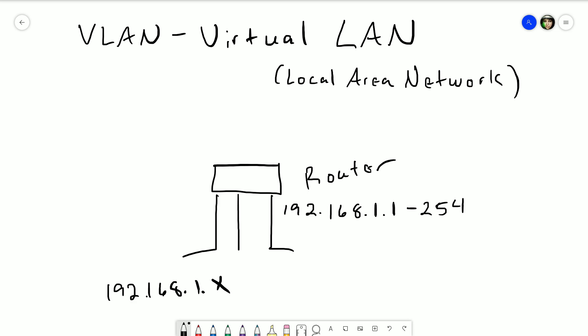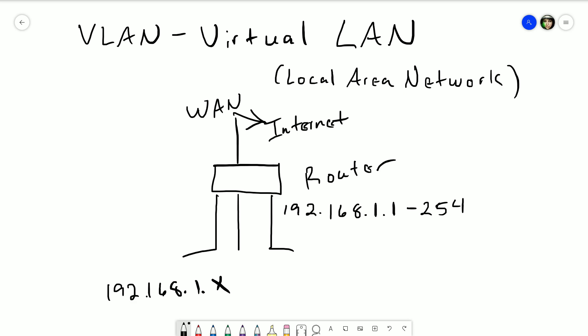Every device that's connected to this router, every device on this network, can communicate with each other directly because they are on the same local network. Anything beyond this network is considered the WAN, or wide area network, but you can pretty much think of this as the internet.